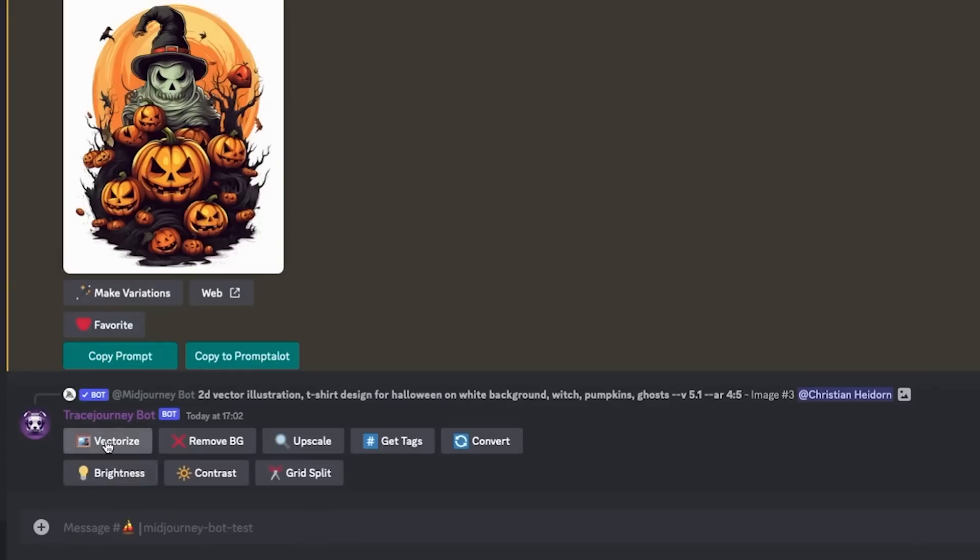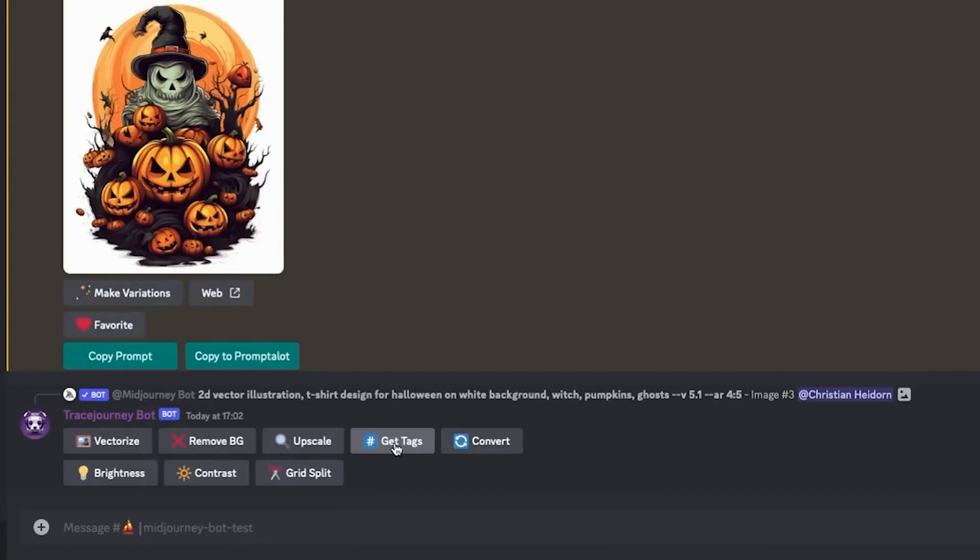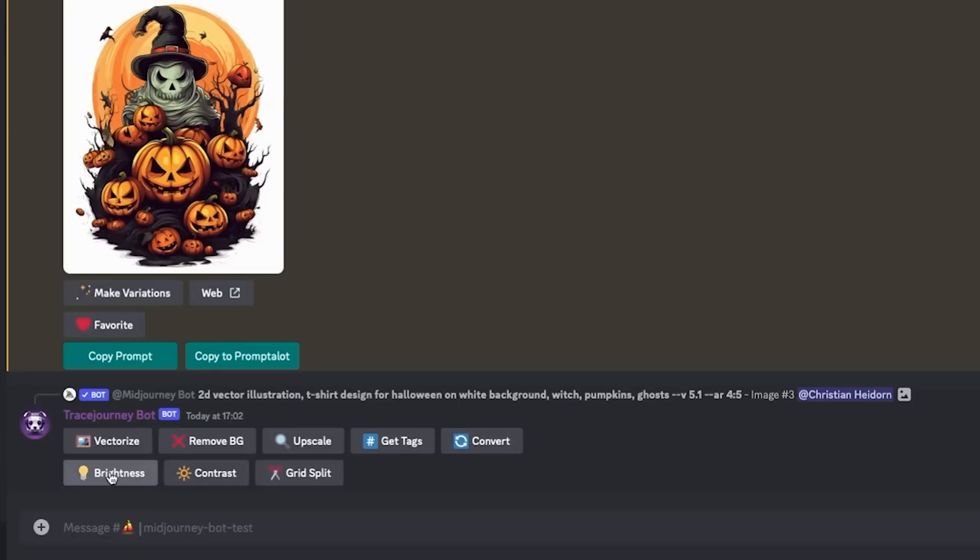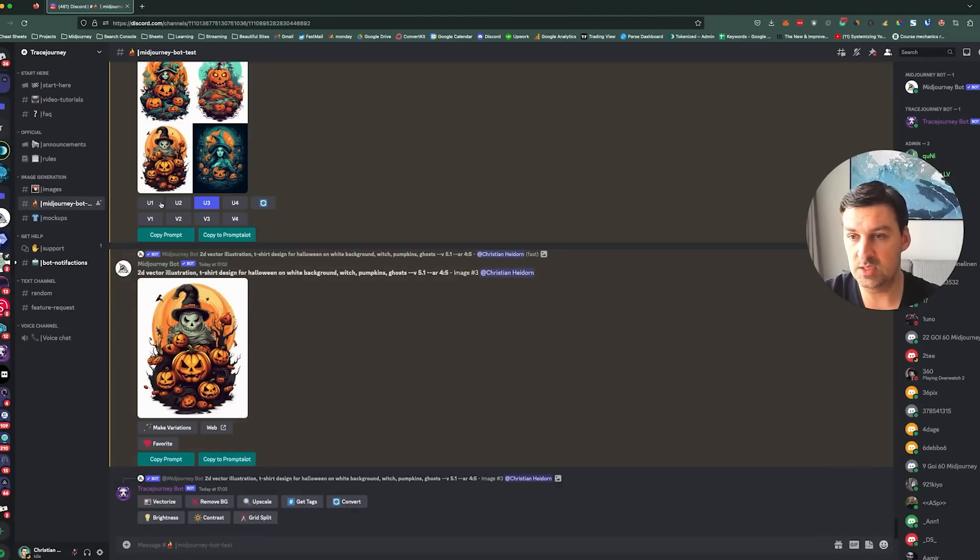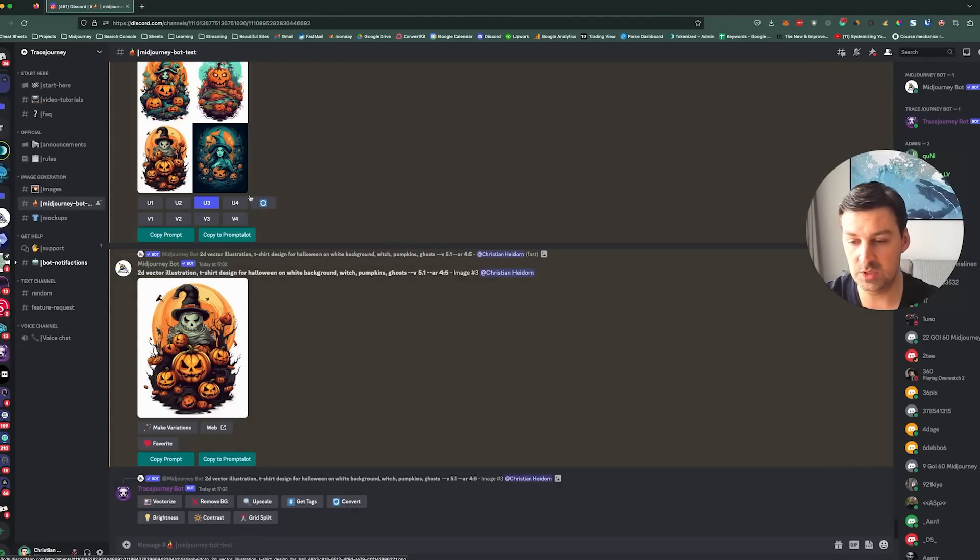So I can either vectorize it, I can remove the background, I can upscale it. I actually haven't tested upscaling so I don't know how much further it upscales. Getting tags. So the last time I tried this, this actually failed, but it might have been because I was working on an older image that I had upscaled. Then convert will allow you to convert it to JPEG, PNG, I think then WebP. Brightness, contrast, I haven't tested these, but I suspect it'll increase the brightness and it will increase the contrast, whatever you want to do.